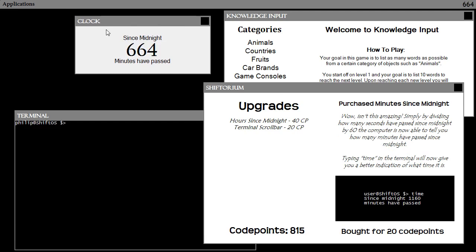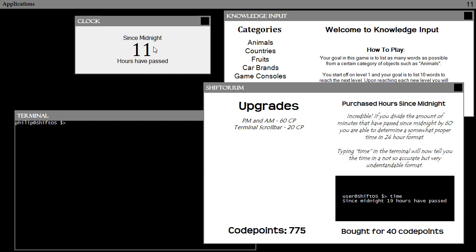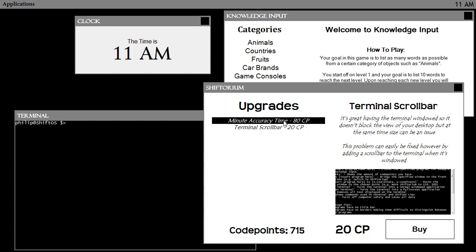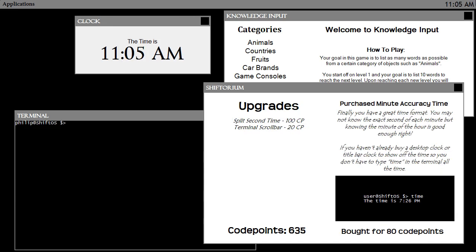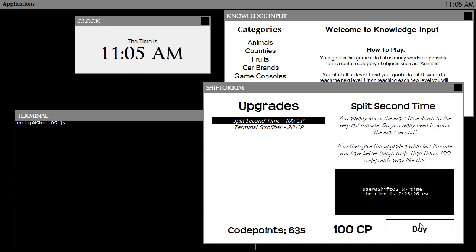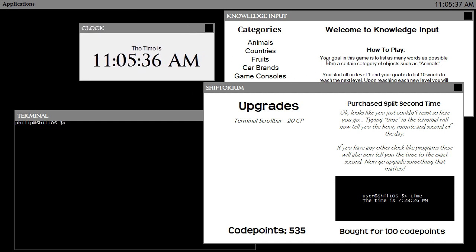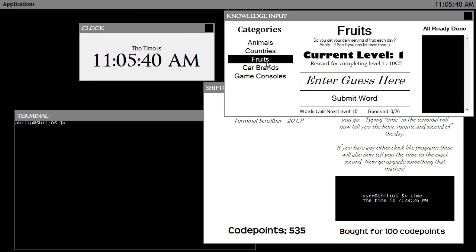Let's buy time upgrades — Minutes Since Midnight, then Hours Since Midnight. Now I can see 11 hours have passed — it's 11 AM. Then Minute Accuracy Time: the time is 11:05 AM. And Split Second Time: the time is 11:05:32 AM. That is a much better time system.